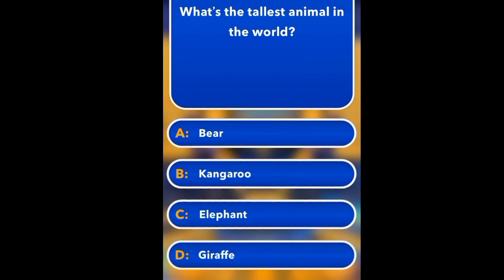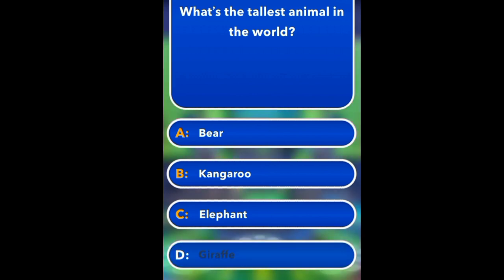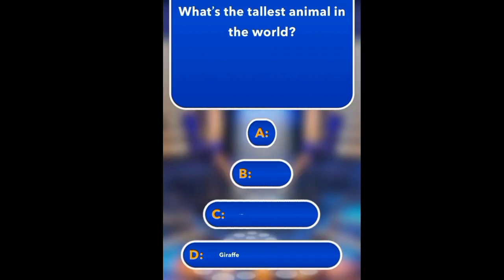What is the tallest animal in the world? Bear, Kangaroo, Elephant, Giraffe. Giraffe.